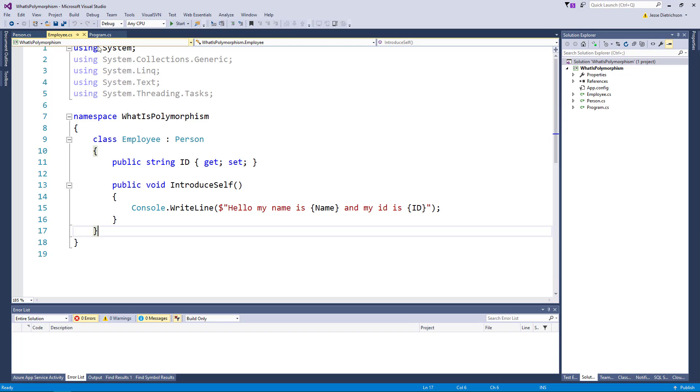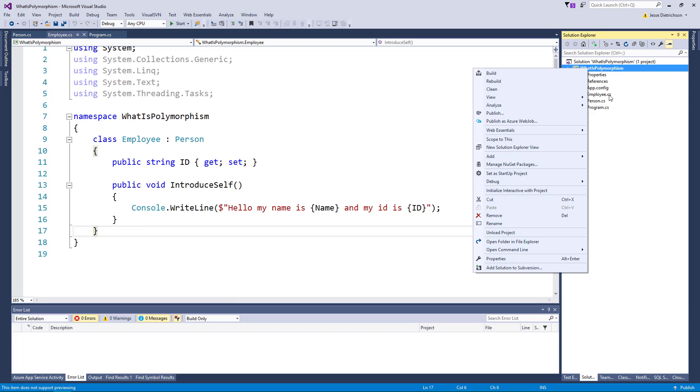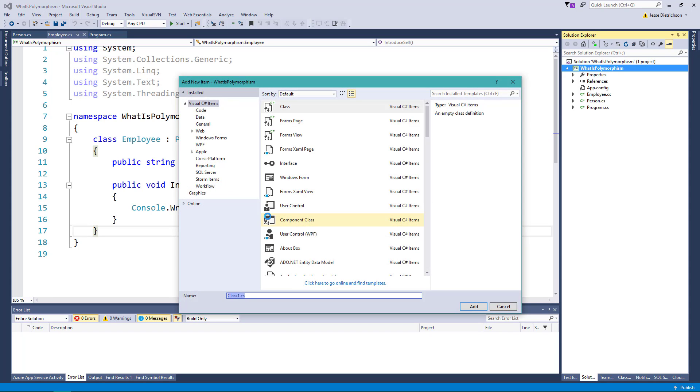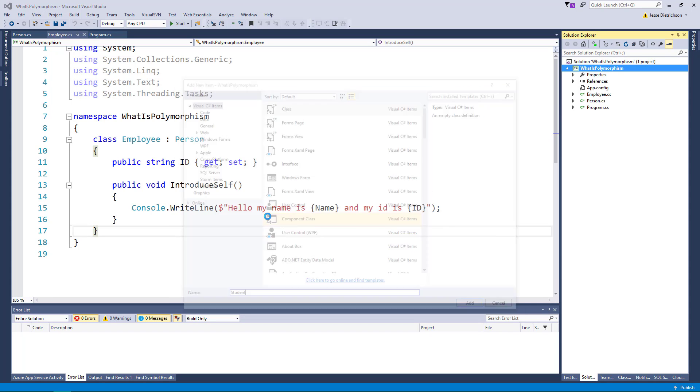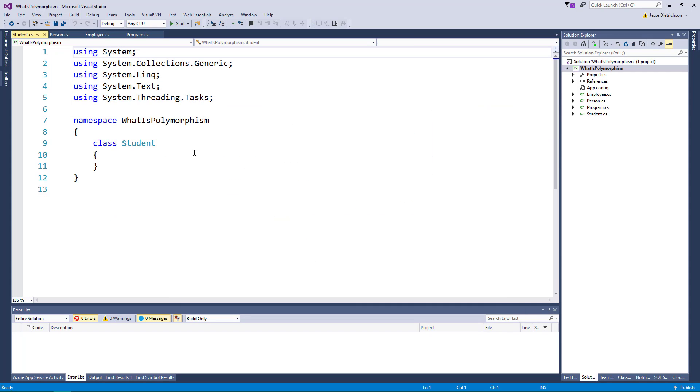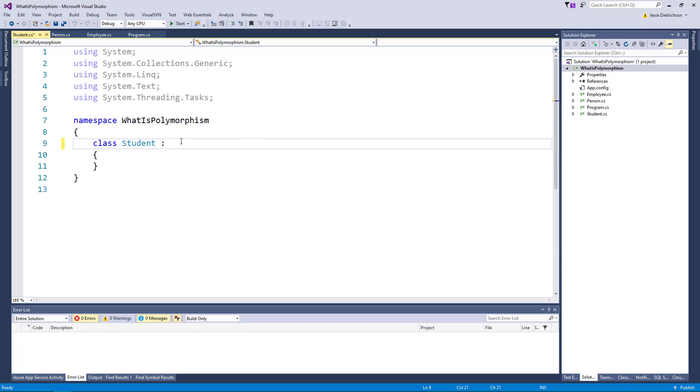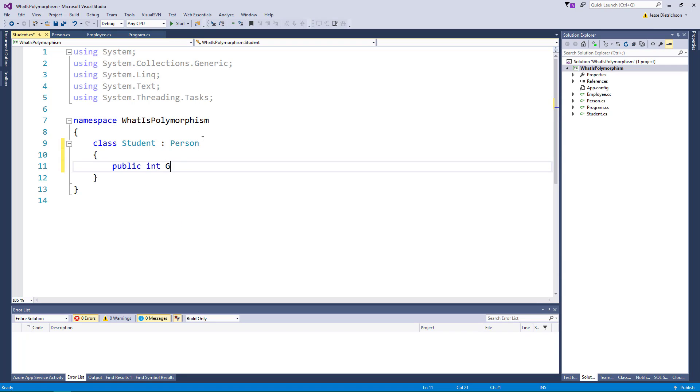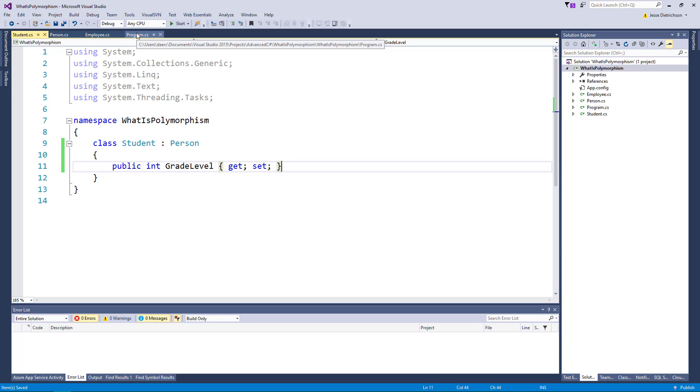Now we're going to add another class. We'll call this class a student. Student will also derive from person so a student is a person and a student on top of a person will have, let's say a grade level, like first grade second grade. So now we have a student, a person and an employee.